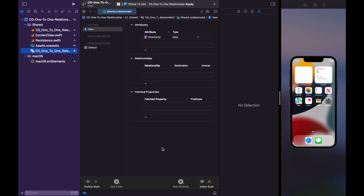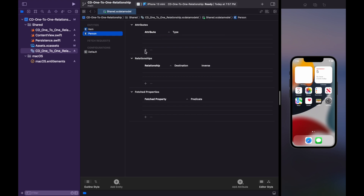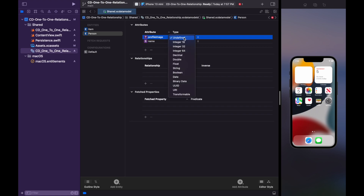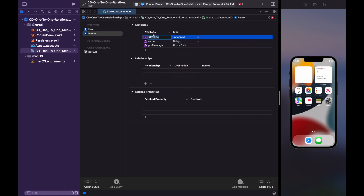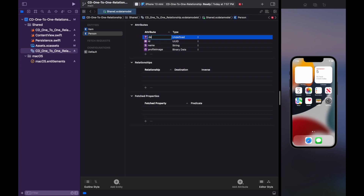First, create some entities. Tap on the Add Entity button, then add attributes: name, which is of type String; profile image, which is of type Binary Data since storing an image requires saving it as data; id as UUID; and finally date of birth as Date.